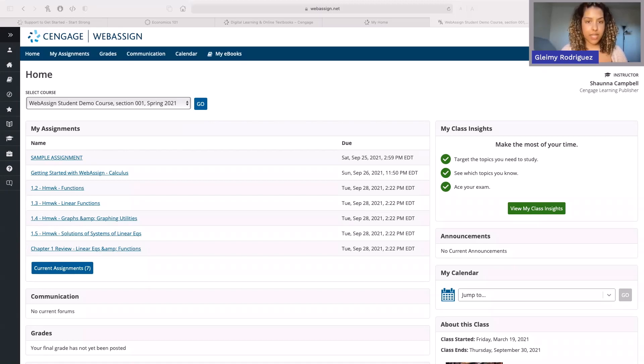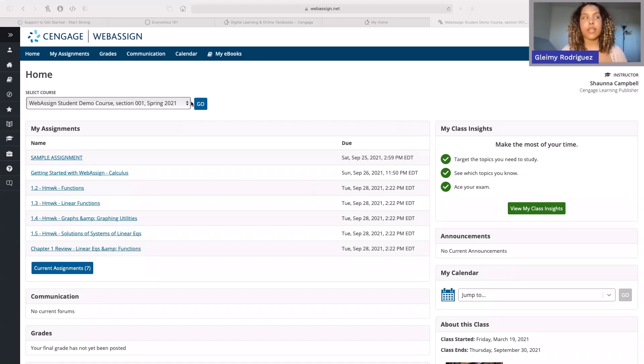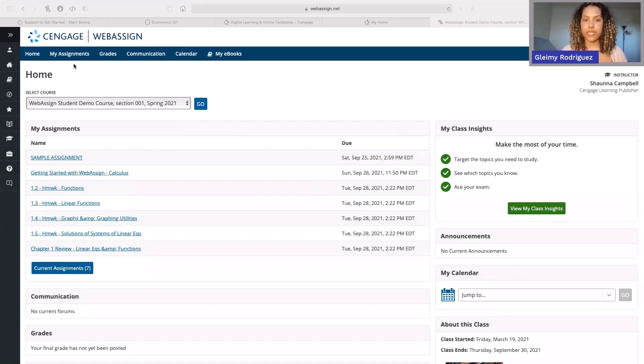On the left side of your homepage, you'll find all of your current class assignments and their due dates. You can also click My Assignments at the top to view all of your assignments along with your grades.